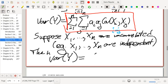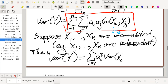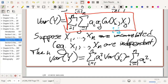So if that's the case, we can ignore everything else and we're only going to have the sum when i equals j. Everything else equals zero. The resulting sum will be the sum from i equals 1 to n of aᵢ² times the variance of Xᵢ, which is the covariance of Xᵢ with itself. If you prefer, this will be the sum from i equals 1 to n of aᵢ²σᵢ².